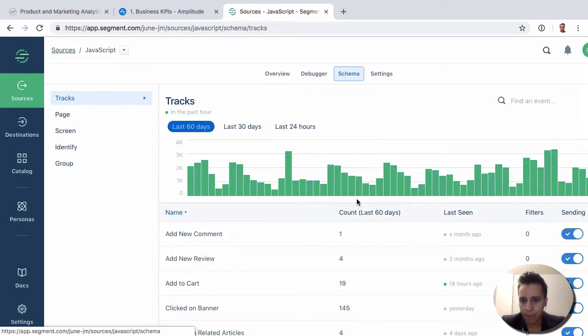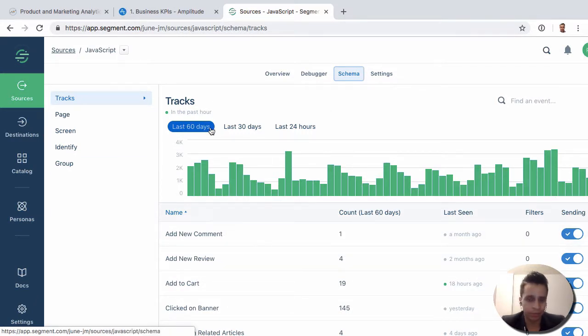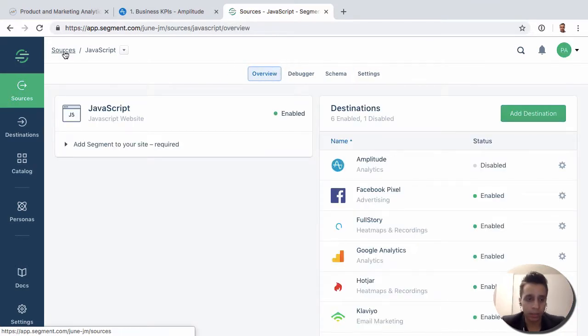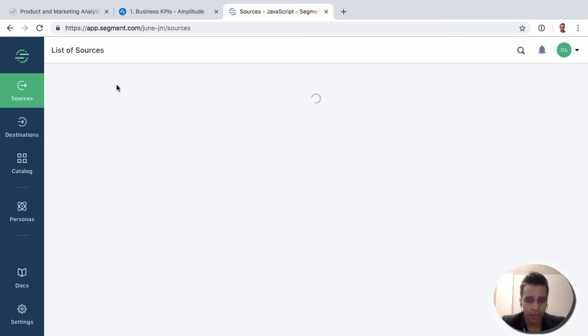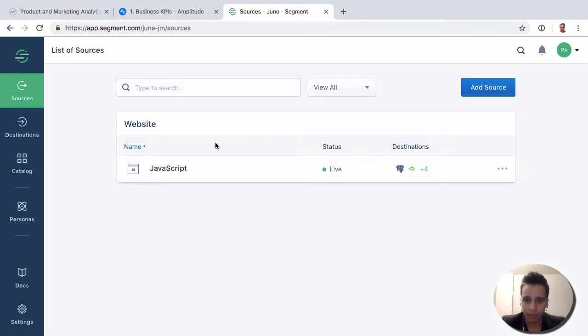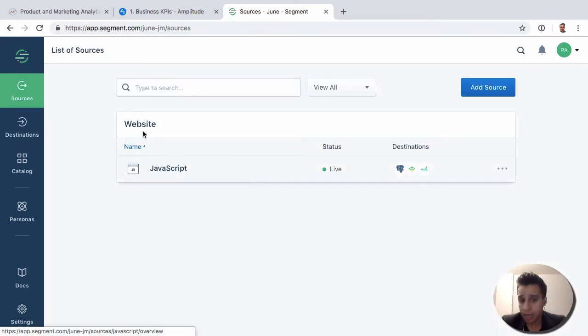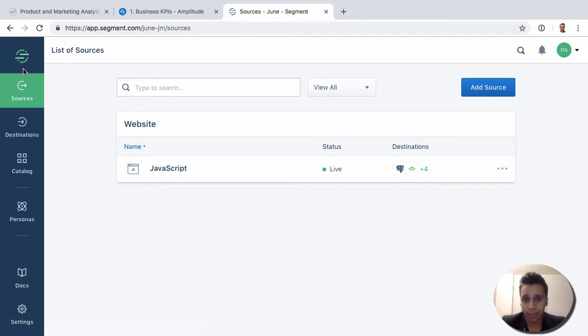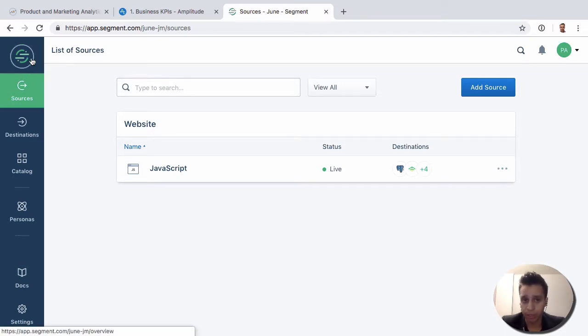But we're not visualizing data here. Where all the things that Amplitude could do, this is now what Segment does. So they are complementary to each other. And you can think of how you want to imagine that. Typically, when we think about a recommendation like Segment.com, and there's a few other players in this space as well like mParticle and so on, they're not the only one.